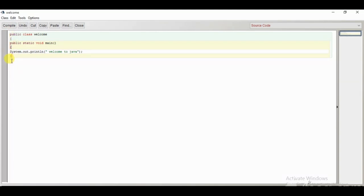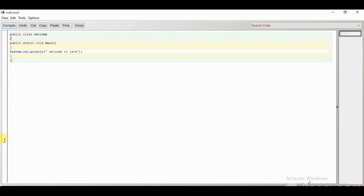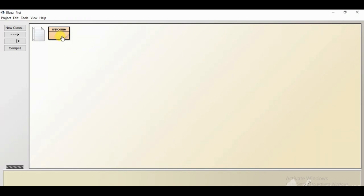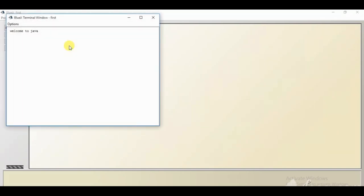Then I will close the curly braces for the main function, and one more curly brace to close the class. Once you write a program, this is known as the source code. After writing the source program, we will compile this program using the compile button. Once the program is compiled, it will show: class compiled, no syntax error. That means there are no errors and we can run the program. We minimize this, right click on the welcome class, click on void main, and the terminal window shows the output: 'welcome to java'.